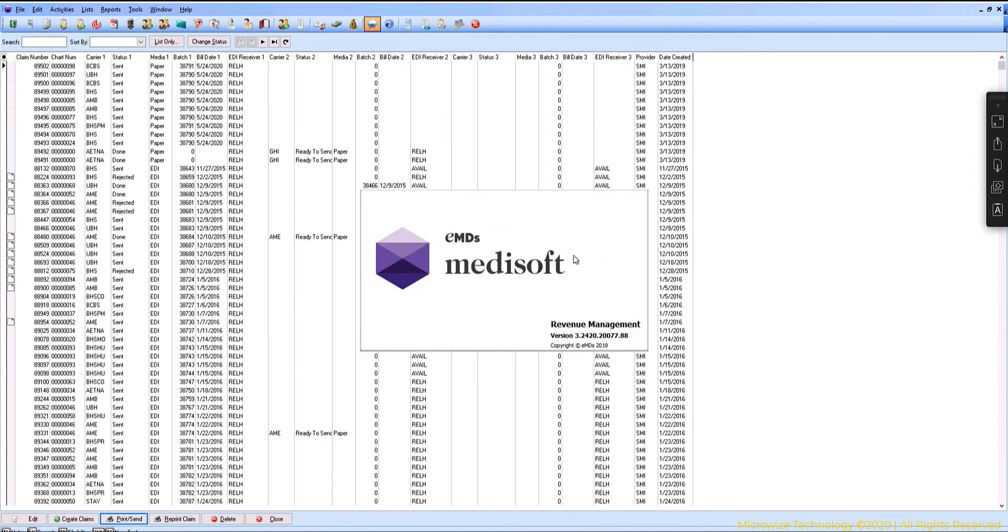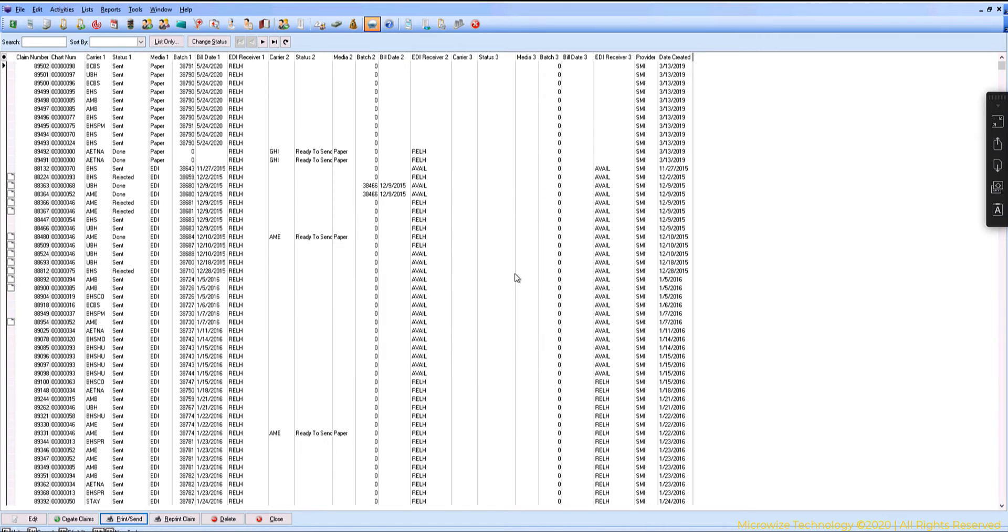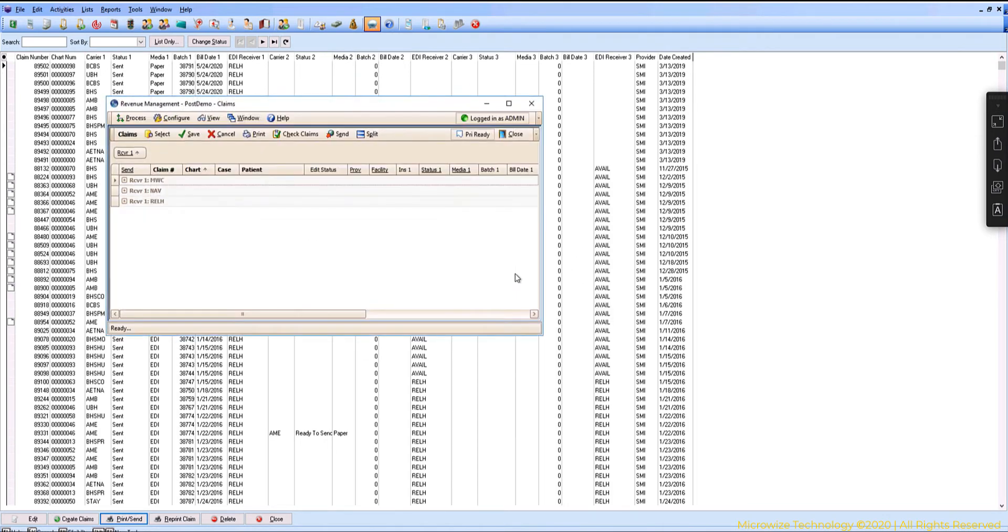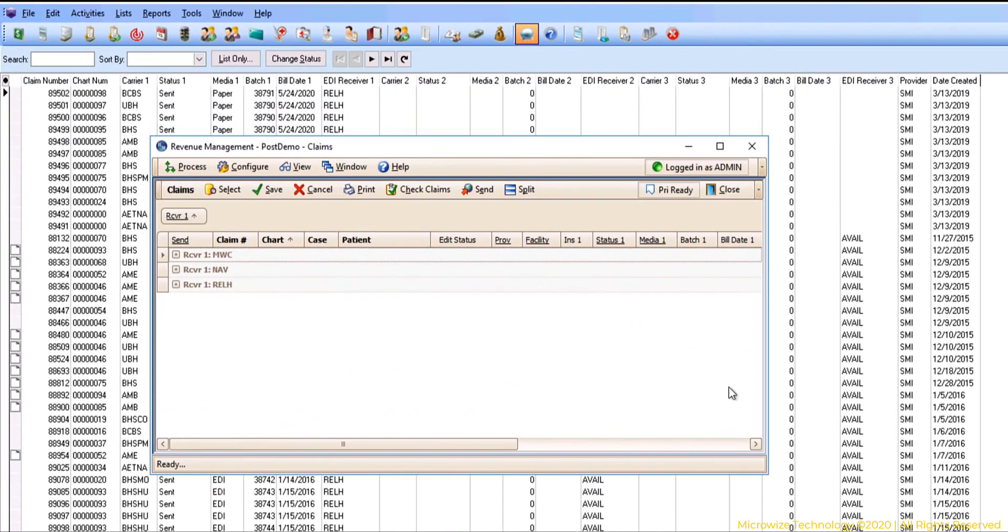I'm going to hit OK and it's going to open what's called revenue management. Revenue management is the shell that communicates with the clearinghouse.